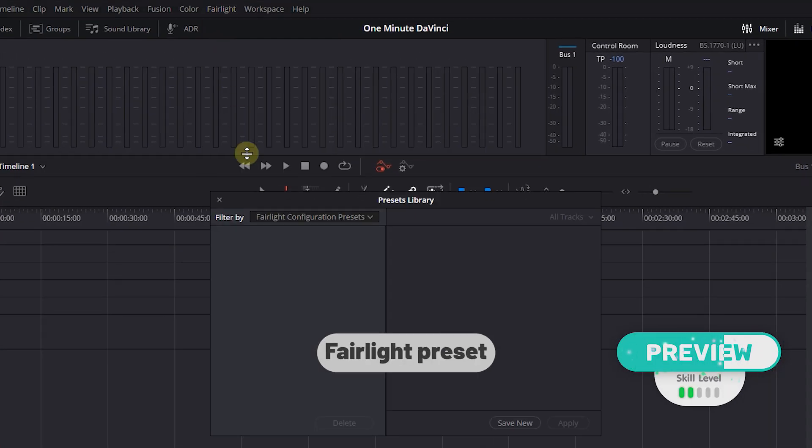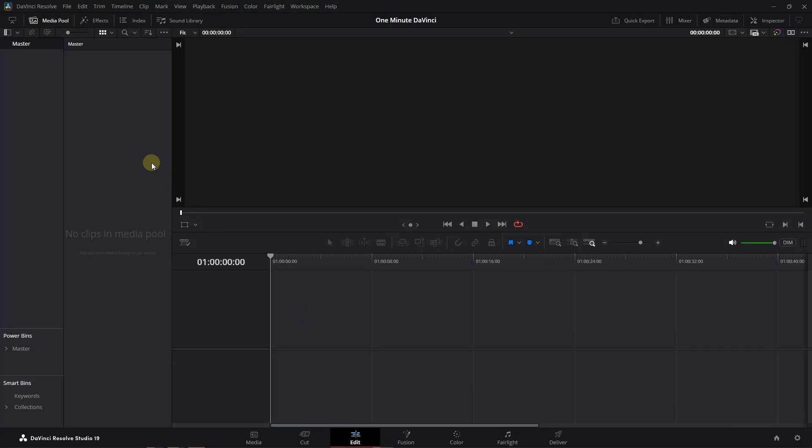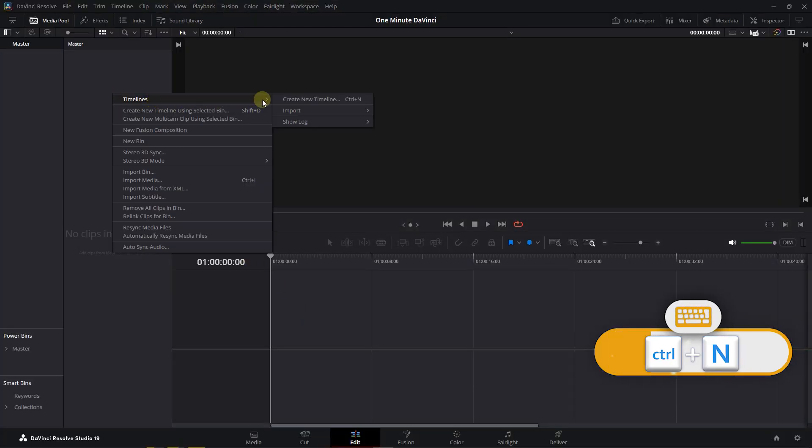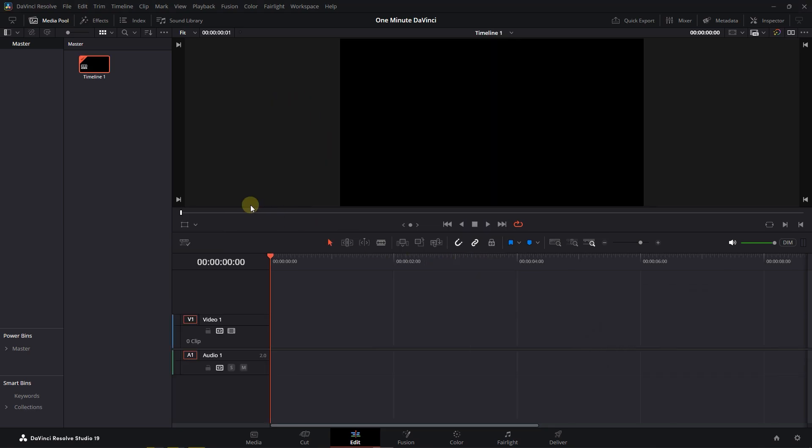How to Make Fairlight Preset in DaVinci Resolve. Right-click in Media Pool and select Timelines, Create New Timeline. For this timeline, change audio track names and add more audio tracks if you want.